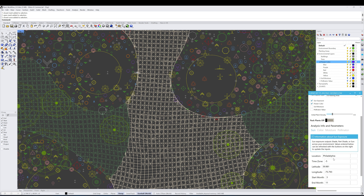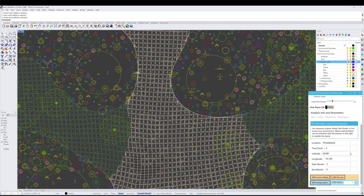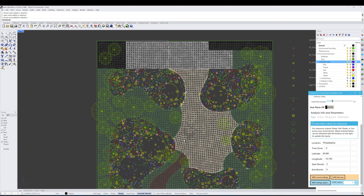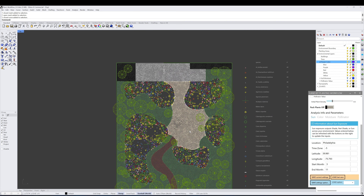With Sun Exposure, you can see we have location data — latitude and longitude — that we can enter, as well as the time zone and the starting and ending month for the growing period, in order to generate sun, part shade, and shade values for each location and area on our site.